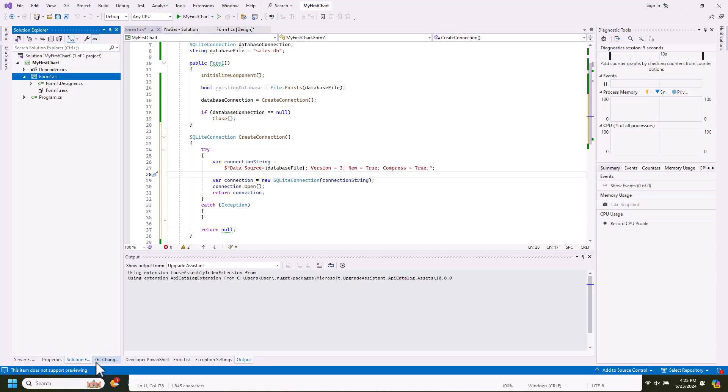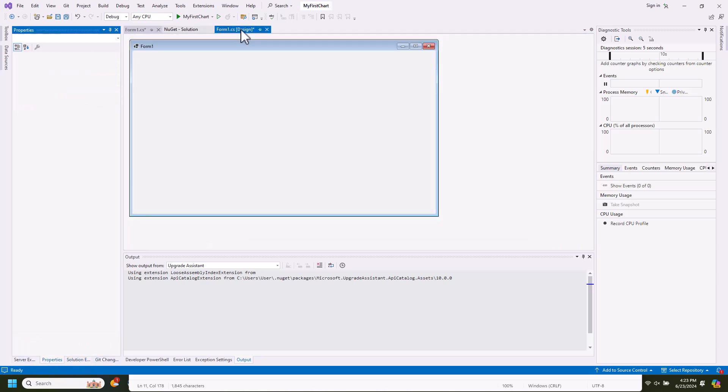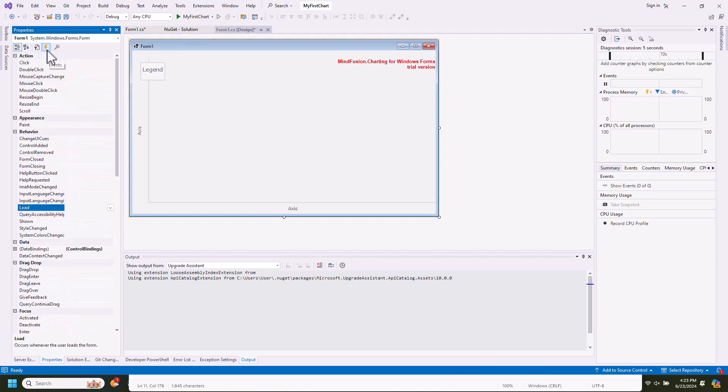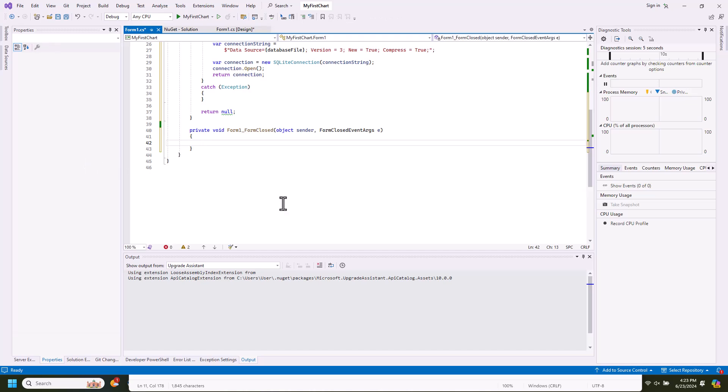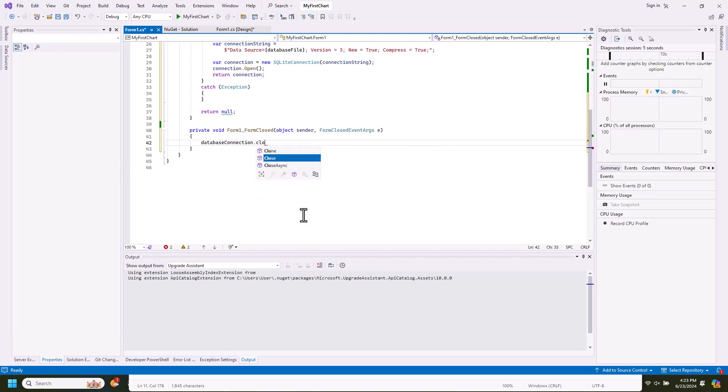There is one more thing we need to do. When the user quits the application, we need to make sure the database connection is closed. We make sure we do that in the event handler of the closed event for the form.